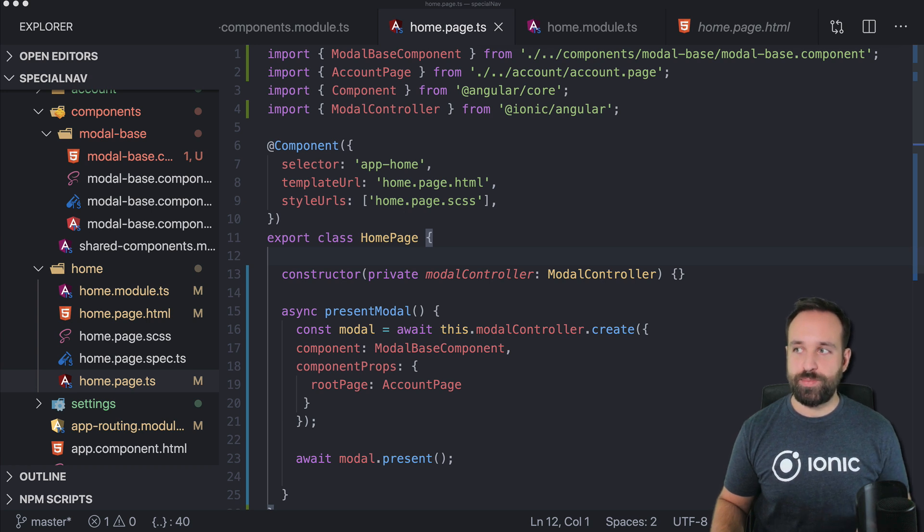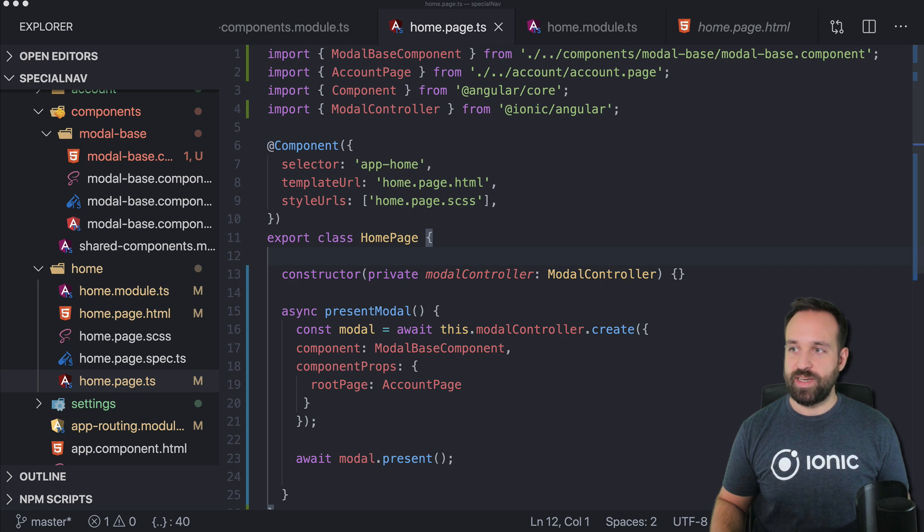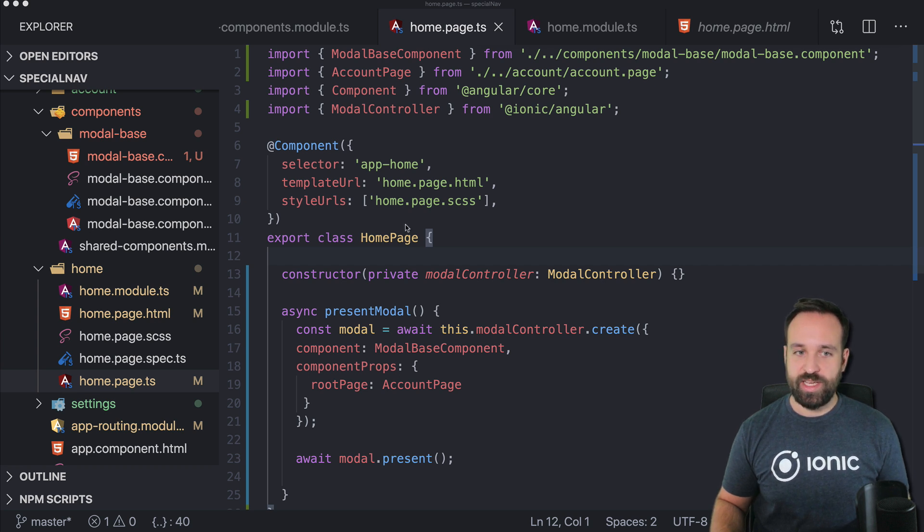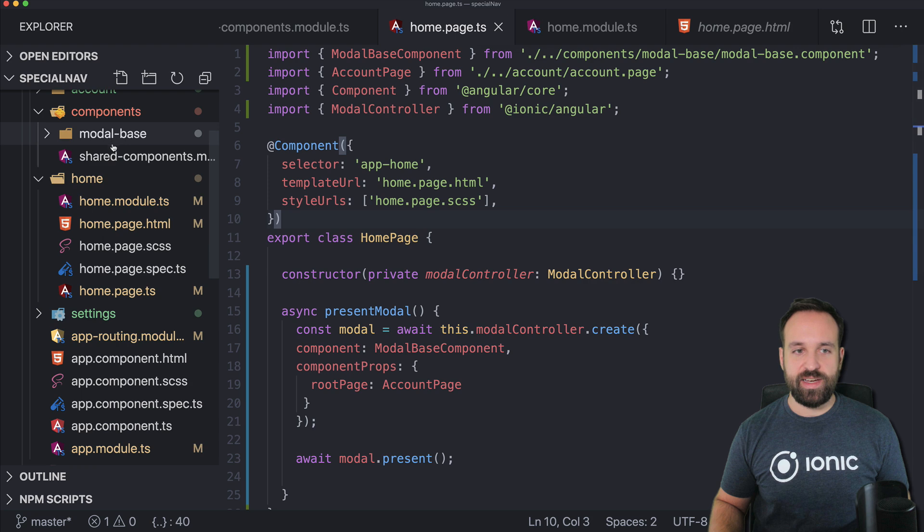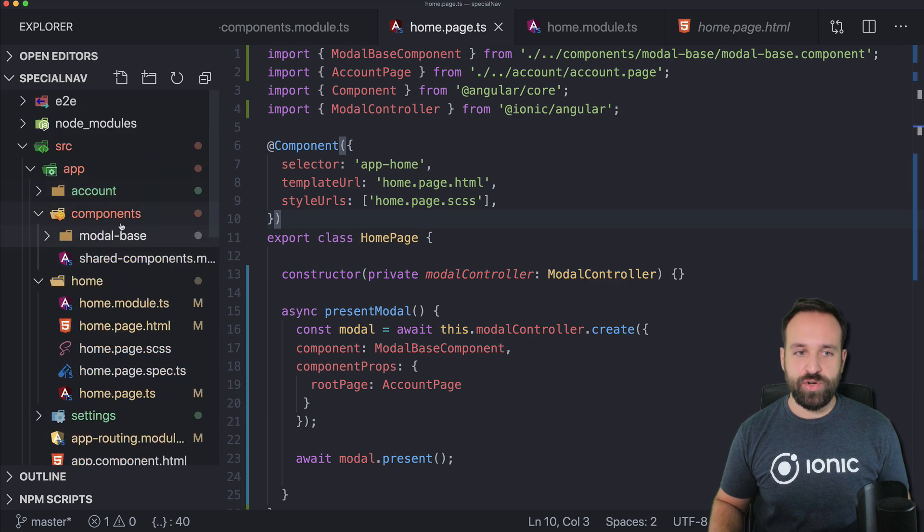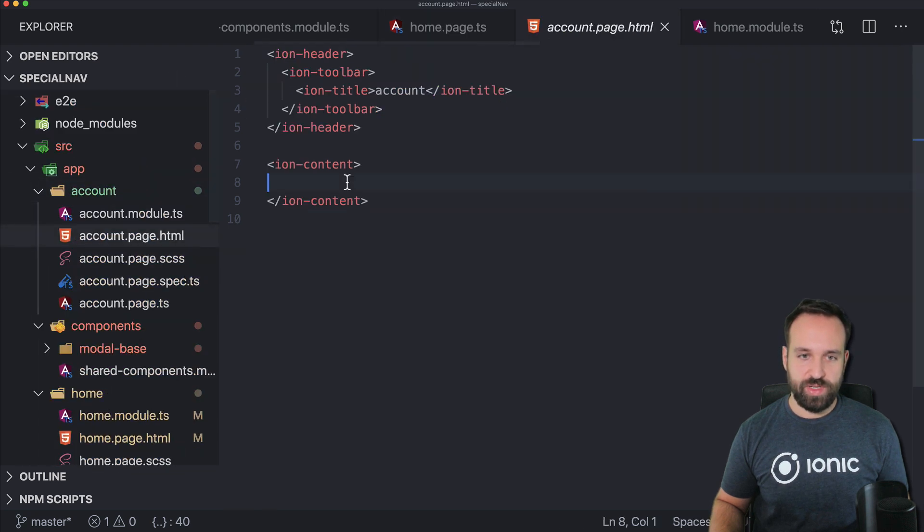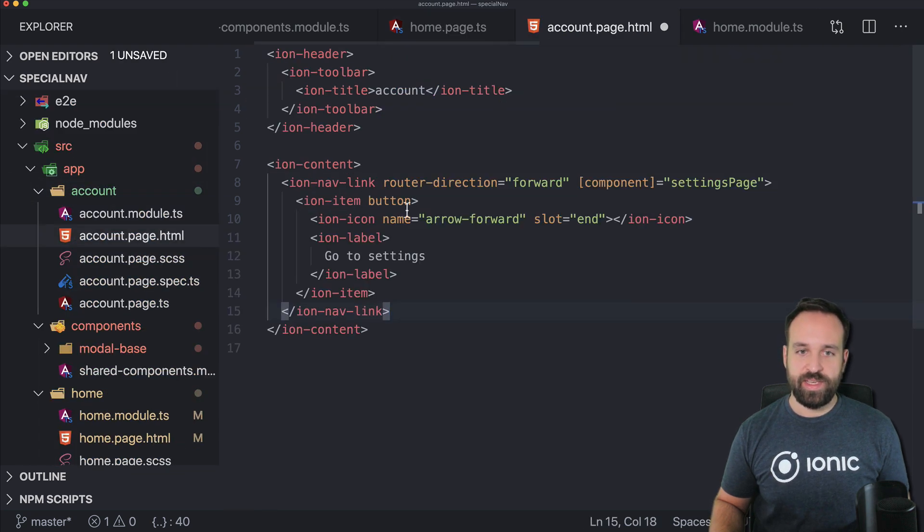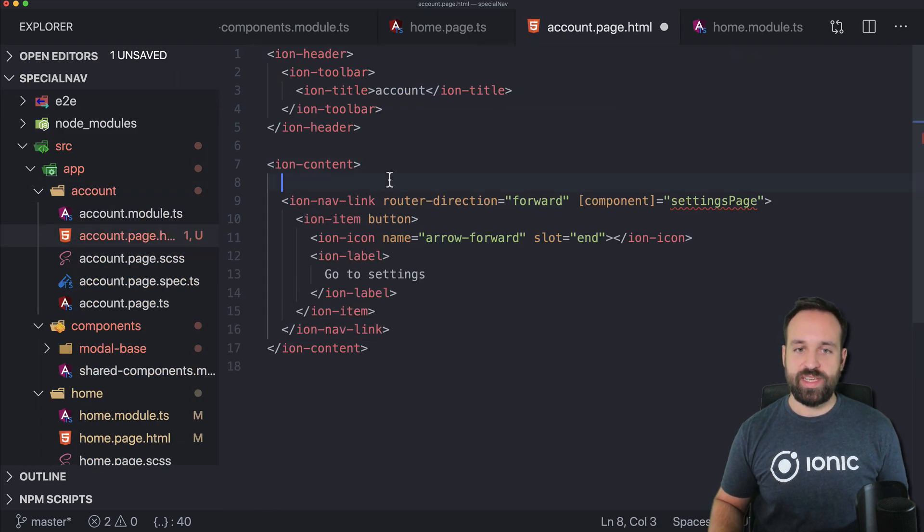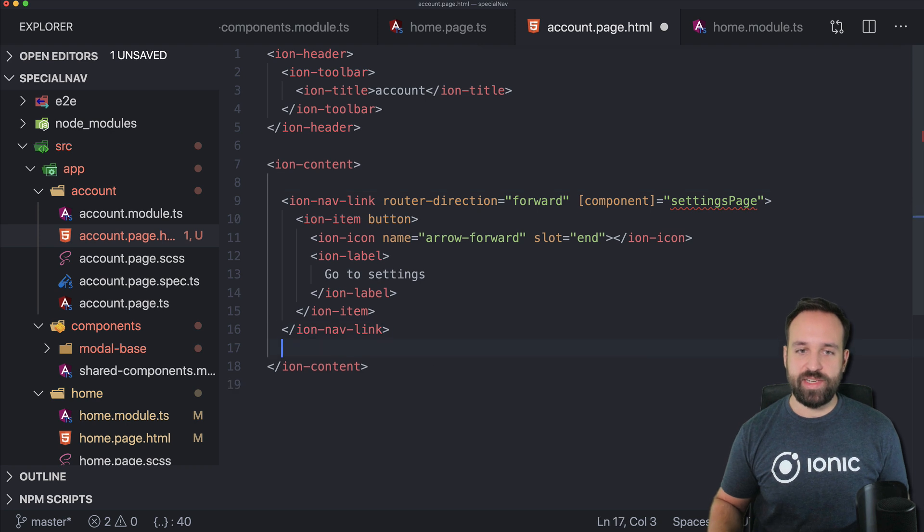and now we're able to actually push a new page from our account page. So let me bring in the code because there are actually components to do this. If you go here and put in the ion nav link